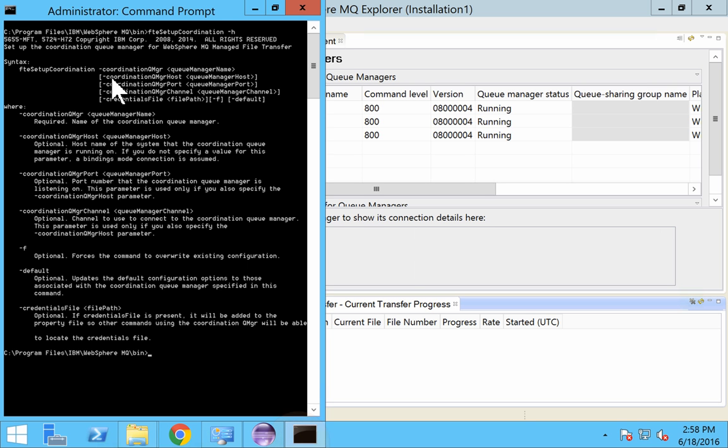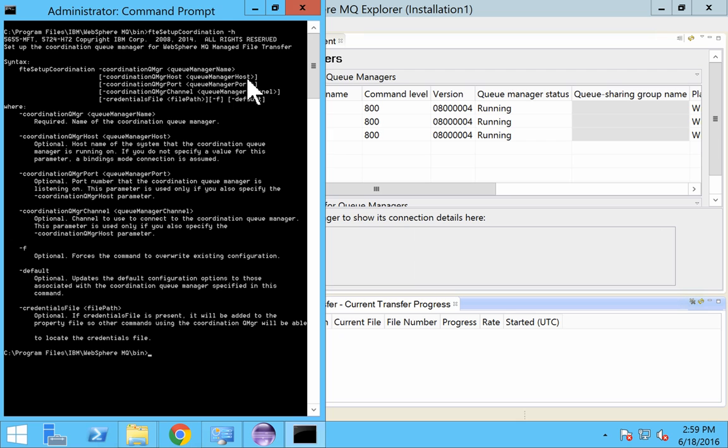And next we have the coordination queue manager host. So now we are running from this server. So it would be localhost. You can also set up queue manager as coordination queue manager which is residing in some other server. You have to provide the host name or the IP over here.